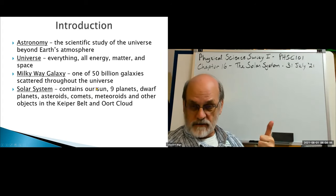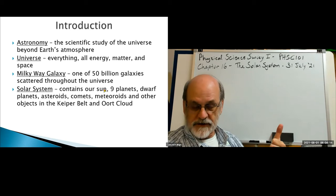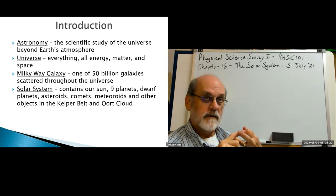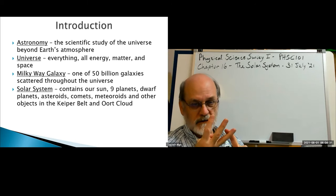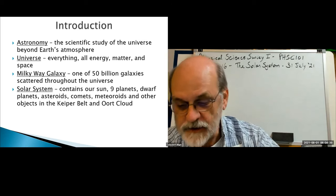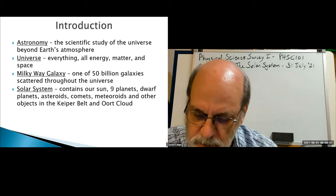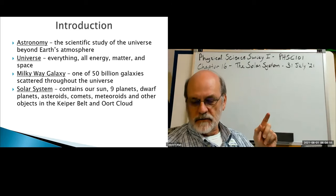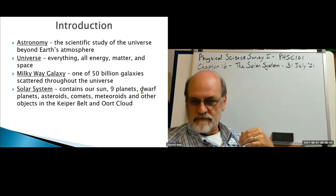We have a sun that provides a center of gravity and energy for our system. There are eight planets — not nine as sometimes listed. Mercury, Venus, Earth, Mars, Jupiter, Saturn, Uranus, Neptune. That's only eight. Pluto, within the last decade, has been demoted from a planet to a dwarf planet, so we only have eight planets.